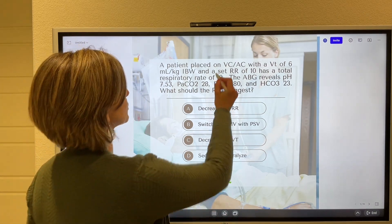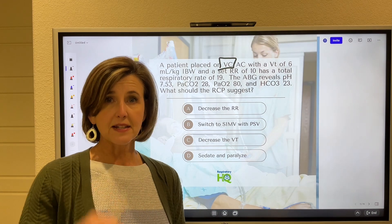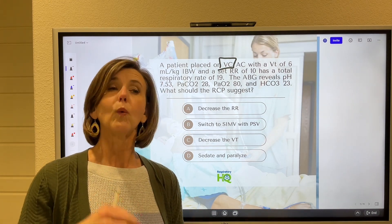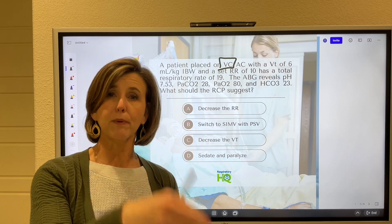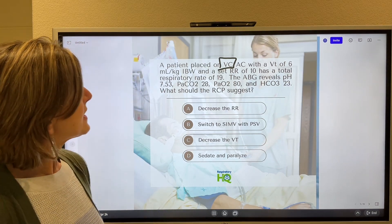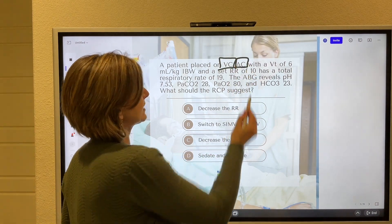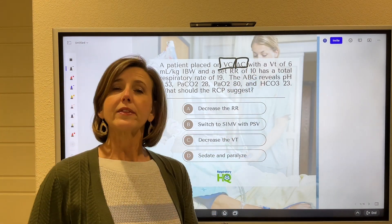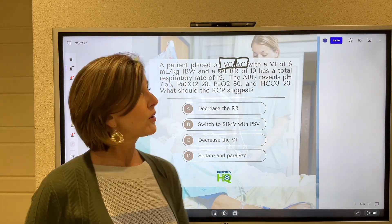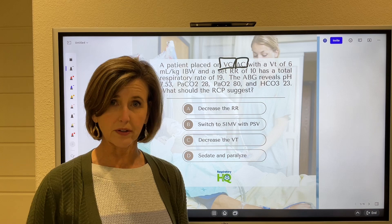We've got volume control. What this means is that we set the tidal volume and that tidal volume won't change. What will change is the peak pressure depending on the compliance or resistance of the airway. Assist control — always pay attention to that too. What this means is that when the patient triggers a breath, they are going to get the set tidal volume.